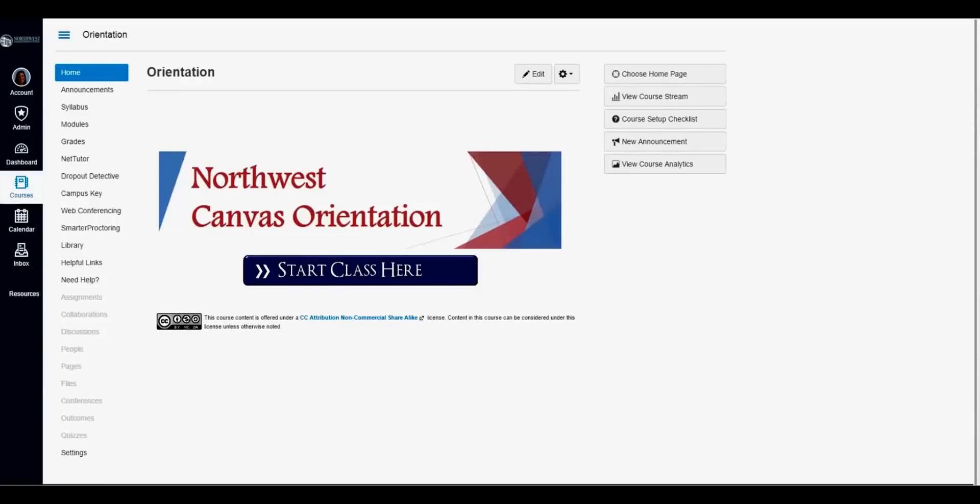In this video, we will show you how to use the Canvas Inbox and Northwest Webmail. To access Canvas Inbox, click the Inbox link on the left-hand side of the screen.